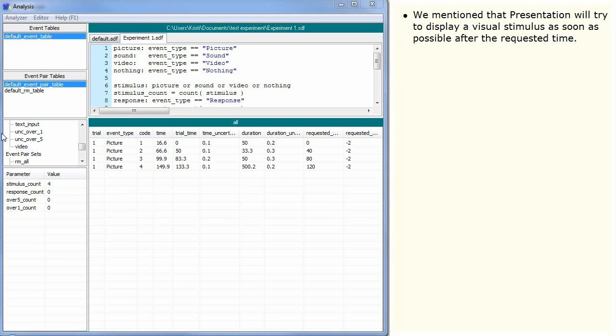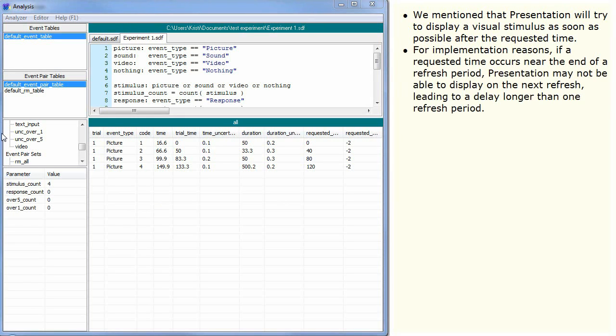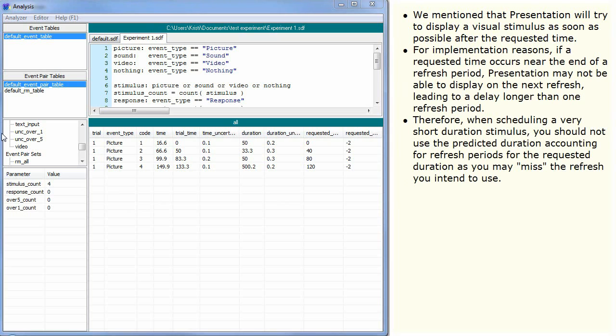We mentioned that presentation will try to display a visual stimulus as soon as possible after the requested time. For implementation reasons, if a requested time occurs near the end of a refresh period, presentation may not be able to display on the next refresh, leading to a delay longer than one refresh period. Therefore, when scheduling a very short duration stimulus, you should not use the predicted duration accounting for refresh periods for the requested duration as you may miss the refresh you intend to use.